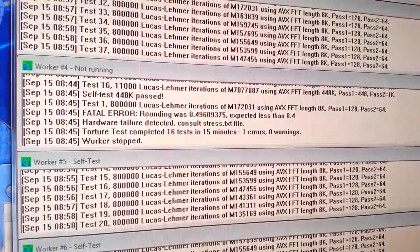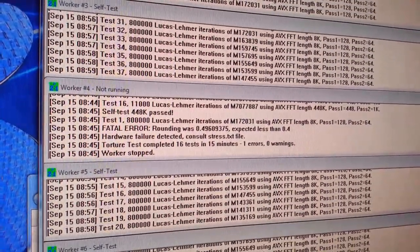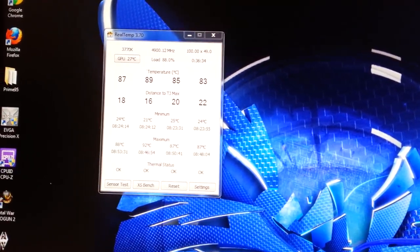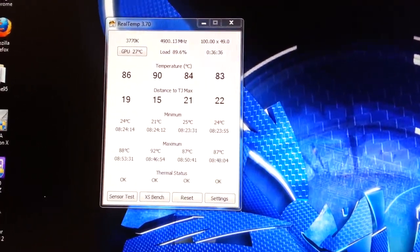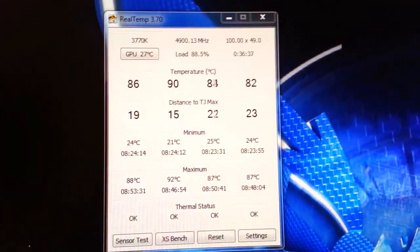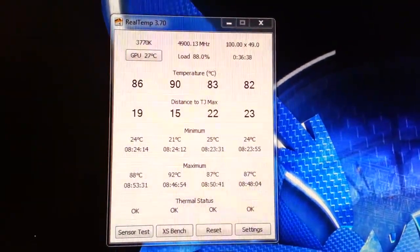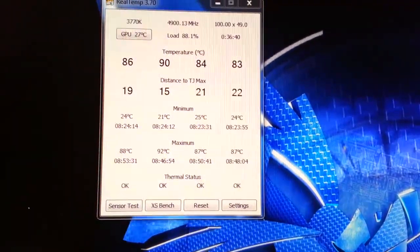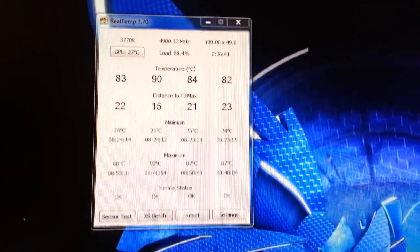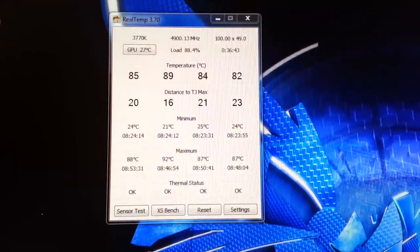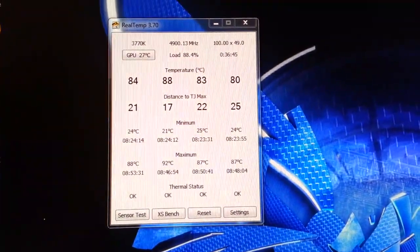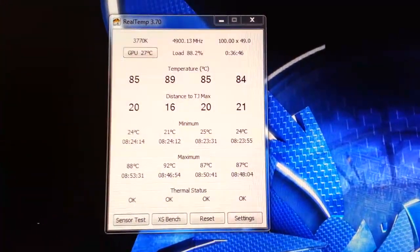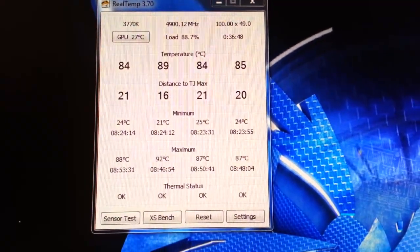People have tried to de-lid the processors and replace the standard thermal compound with something better. Some have had success, some have ruined their processors. So that's not something I'm willing to try. I guess I'll just keep it at 4.6 GHz, where it doesn't even exceed 75 degrees Celsius under 100% torture test.